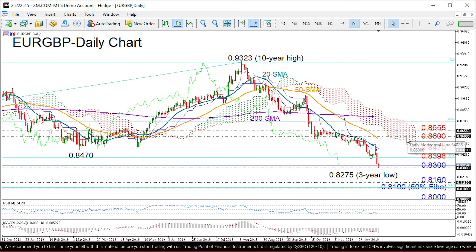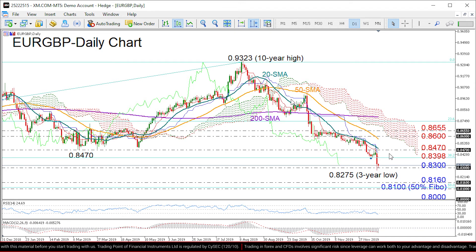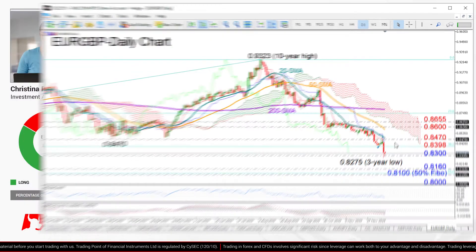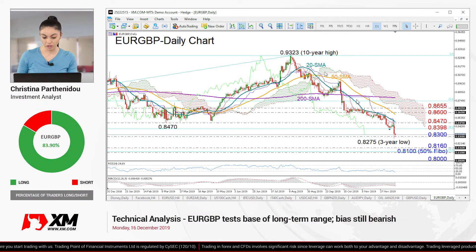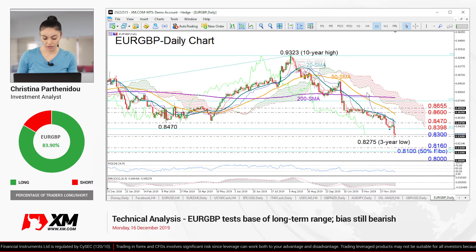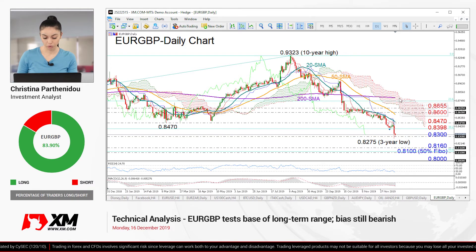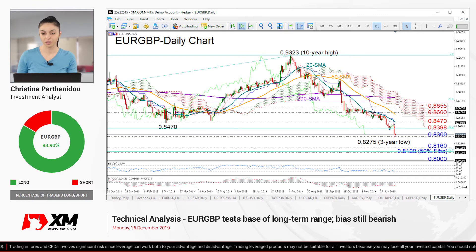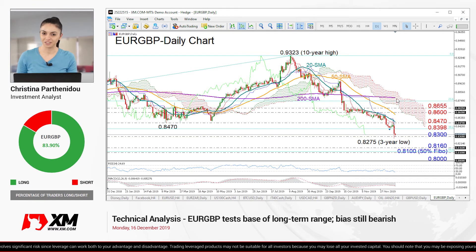Finally, turning to the medium-term picture, the sentiment here remains strongly bearish as long as the price shows no signs of reversing its downtrend from the 10-year high at 0.9323, and the 50-day moving average keeps falling below the longer-term 200-day moving average. That's all from me — thank you for watching and have a great day.